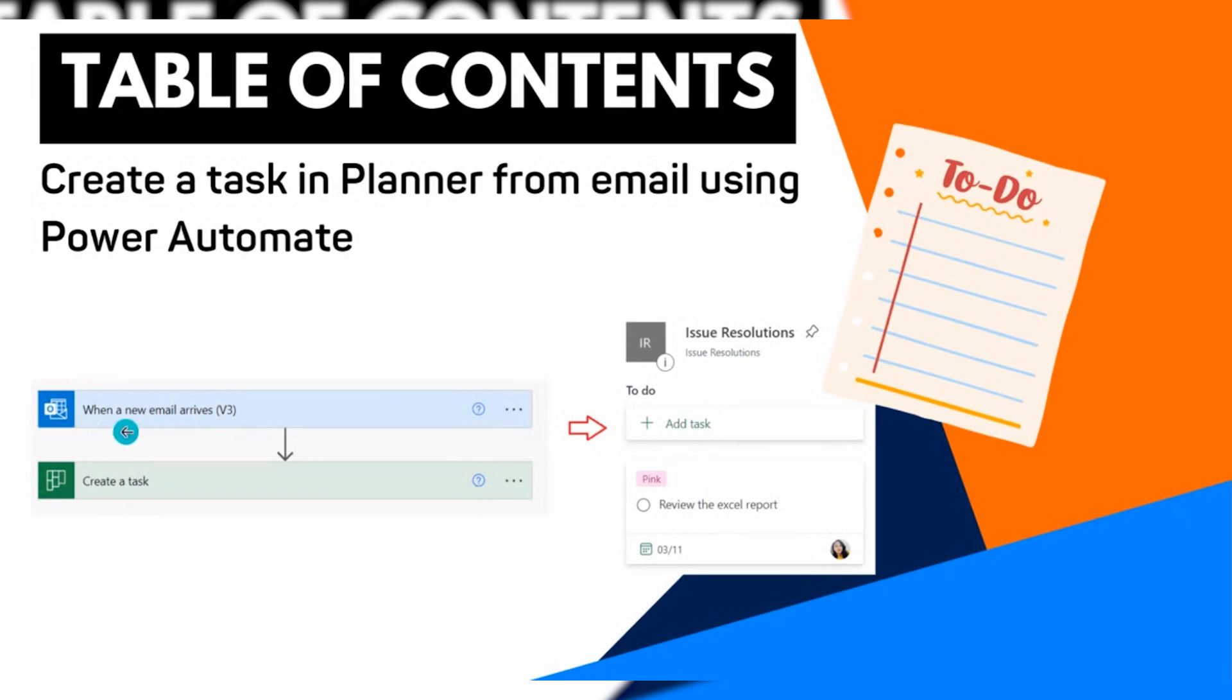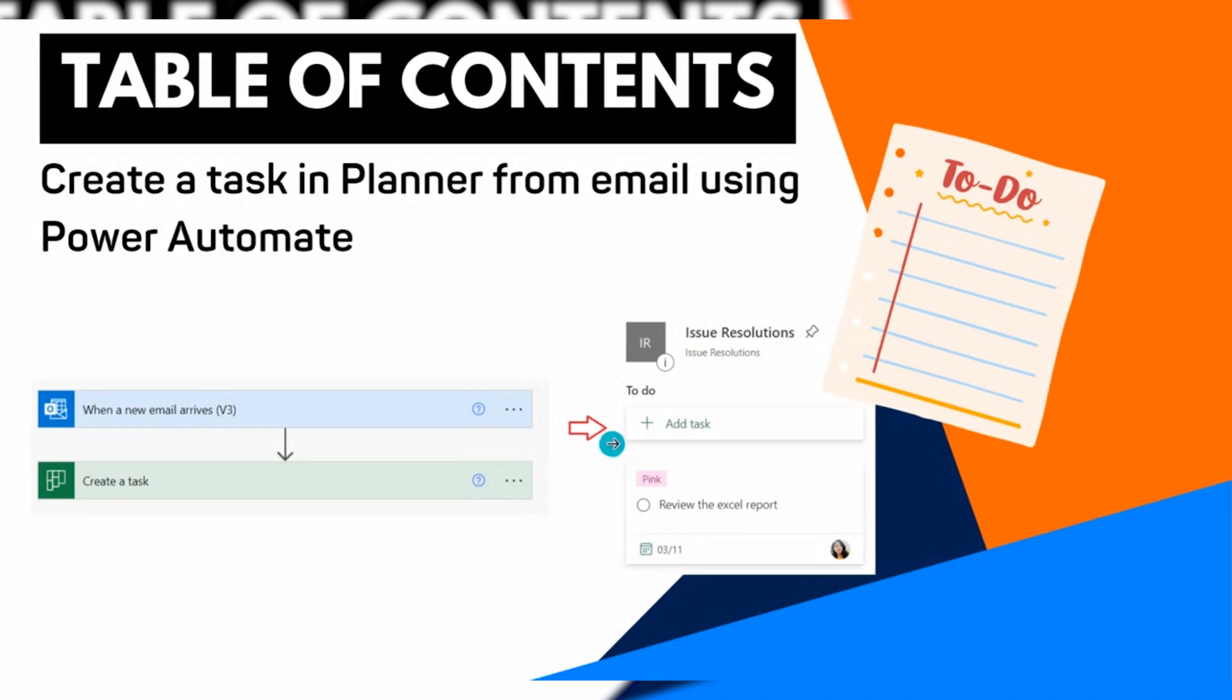Once the email arrives, it will automatically create a task based on the email subject. This is how a task is created in Microsoft Planner via the Power Automate flow.